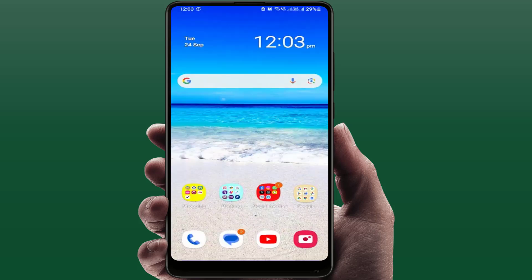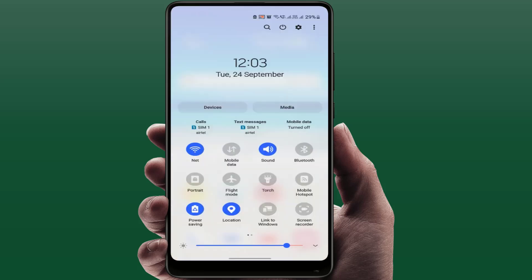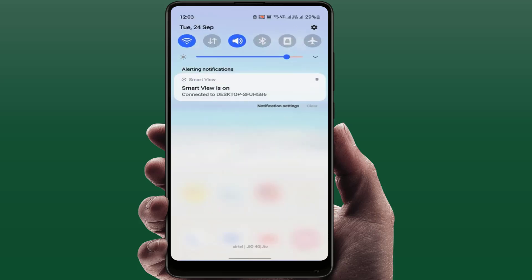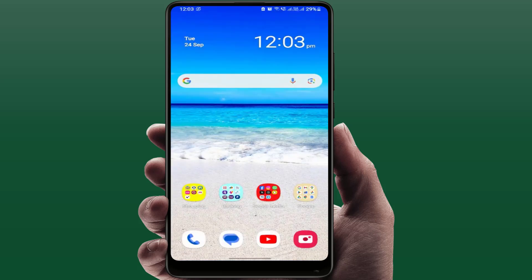If you are still facing the same problem with your WhatsApp call, you need to enable flight mode or airplane mode on your device. After enabling it, disable it once, then turn on your internet and connect your WhatsApp call to see if it fixes the problem.